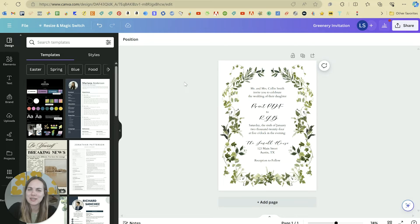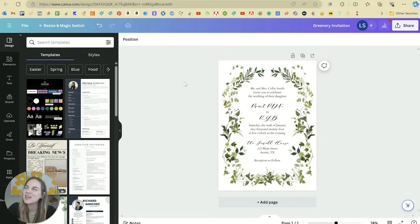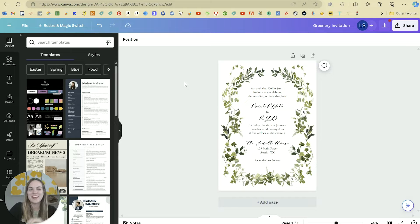I'm a wedding invitation designer, so printing is super important to me, and it's one area where Canva is not quite as user-friendly.